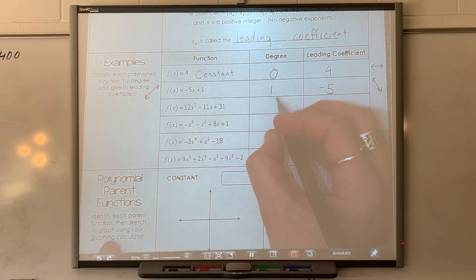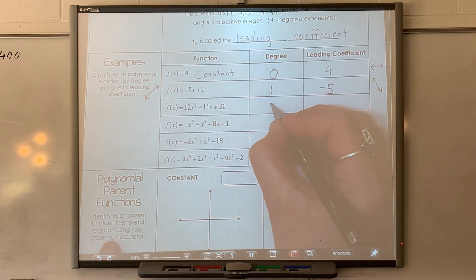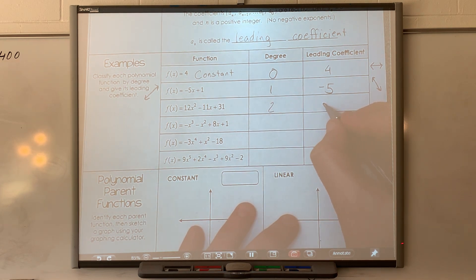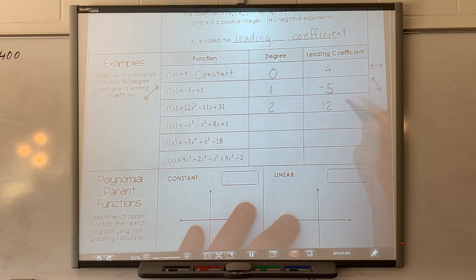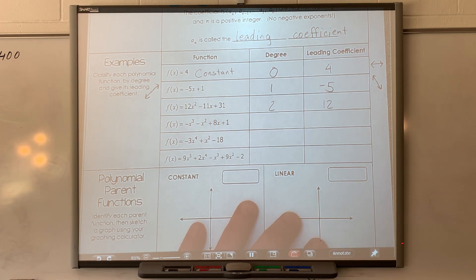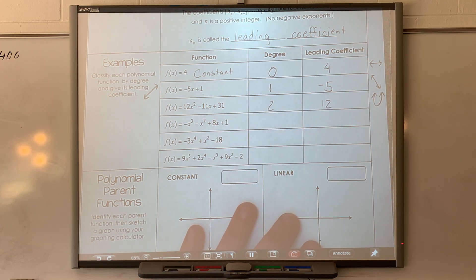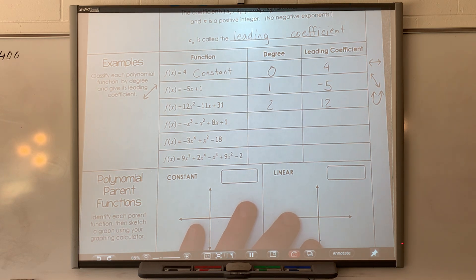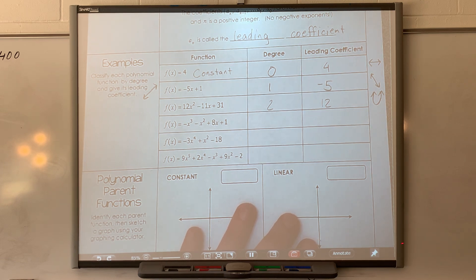It's a degree 2 and its leading coefficient is positive 12. What does a positive quadratic function look like? It makes a U. If it was a negative quadratic, it'd flip over — that's what a negative out front does to any function.